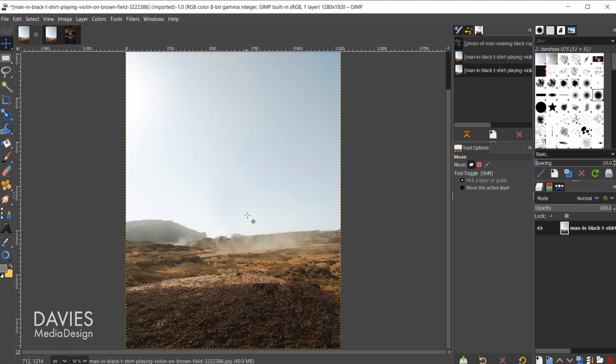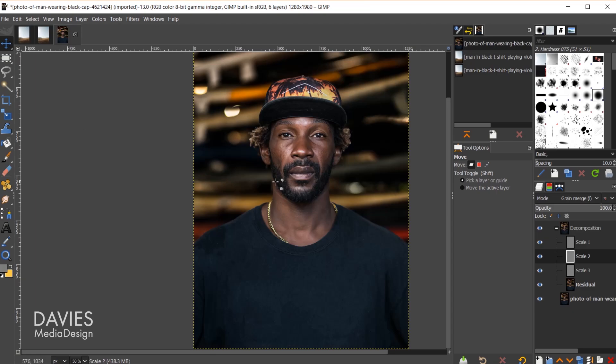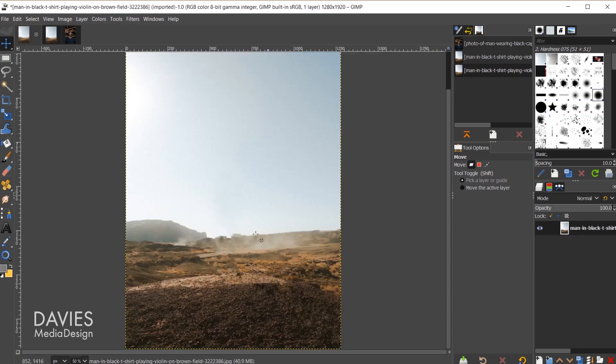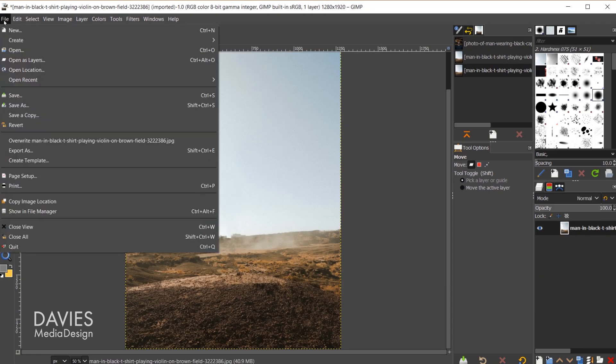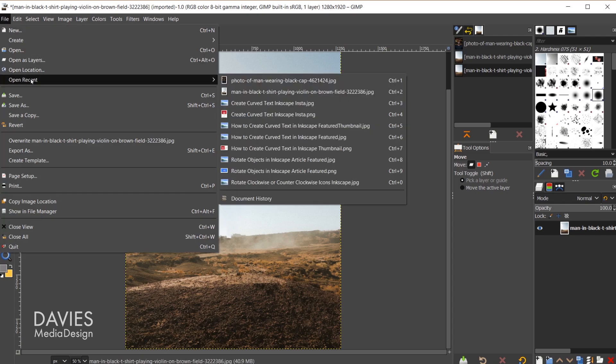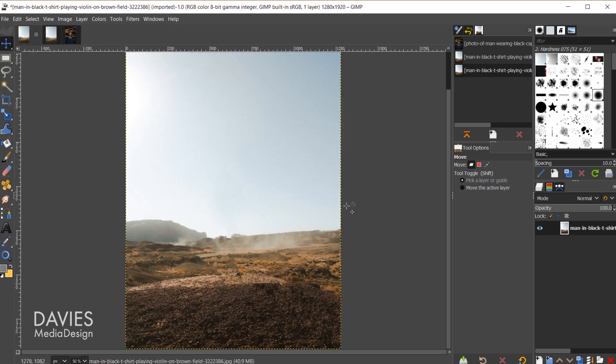Diving in here, here's one photo we'll be working with, here is another photo we'll be working with. Coming back to the original photo, I'm going to open this up. I'll go to File, Open Recent, and here is the original.